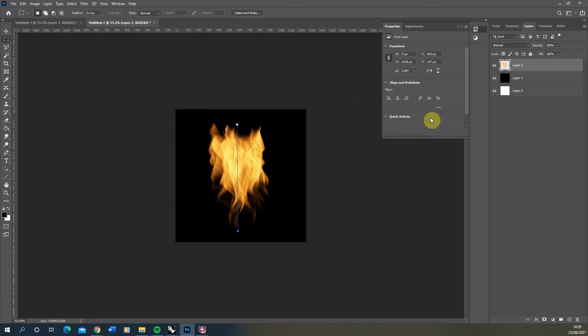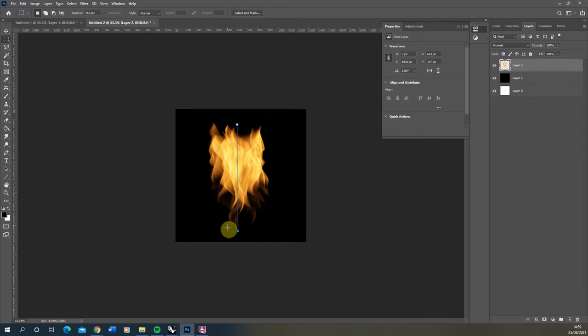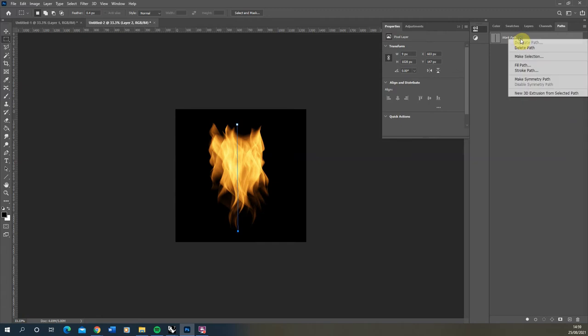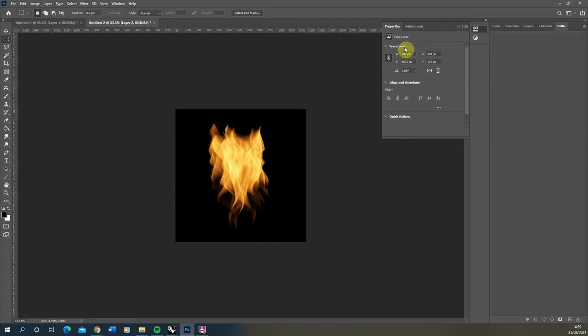Now we want to save out two versions of this to render. One is going to be the colour of the fire and one is going to be an alpha map to help us cut the fire out. Now we've made that flame we don't need our path anymore so you can go up to paths in the top right, select your work path, right click and delete it.